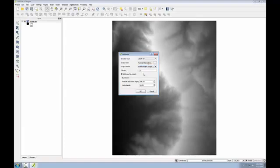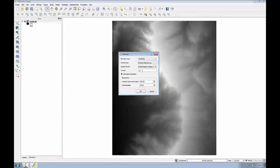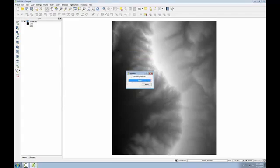I'll choose ERDAS Imagine Images as the output format to match the output layer name I just provided. The Z factor is a conversion unit between the X, Y, and Z coordinate values of your data set. Since all my values are in meters, X, Y, and Z, I'll leave this at 1. If my elevation units were in feet, I would have to put a conversion factor from feet to meters in this spot. I'll take the defaults for Azimuth and Vertical Angle, and keep Add Result to Project checked, and click OK to run the tool.